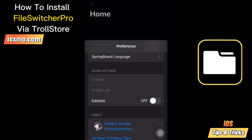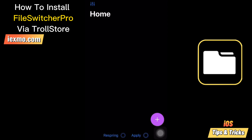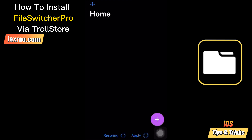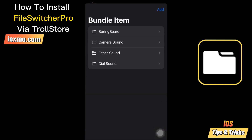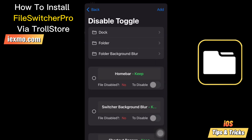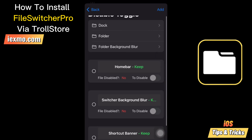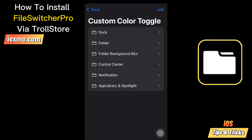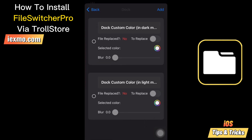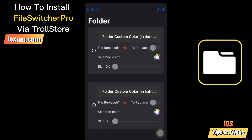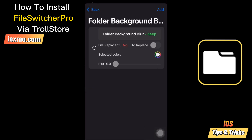FileSwitcher Pro is a popular tool for editing plist files in iOS without jailbreak. These files contain configuration data, and you can use them to personalize the home screen, change the carrier name, remove status bar icons, alter the colors of the control center and notifications, remove the dock, and more.